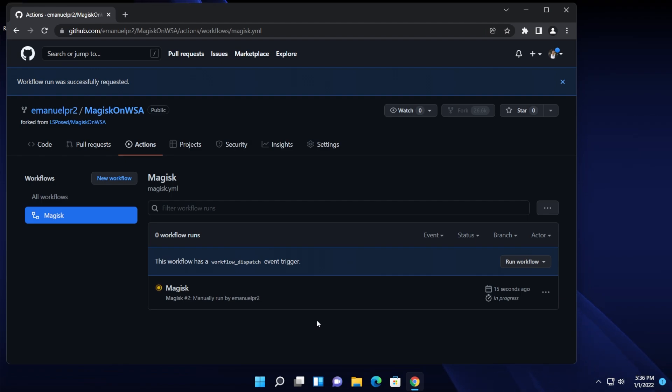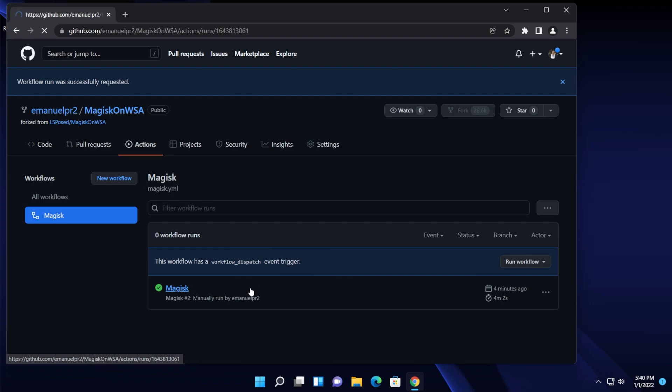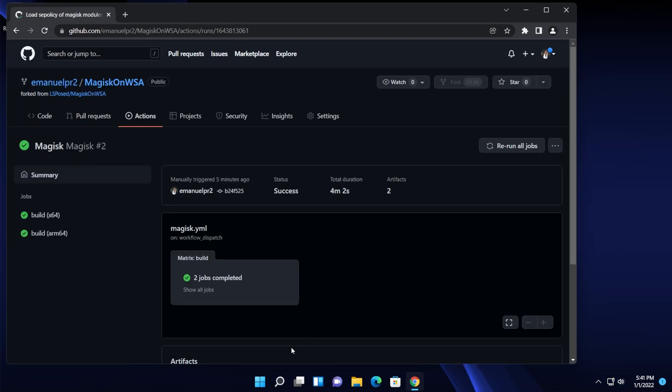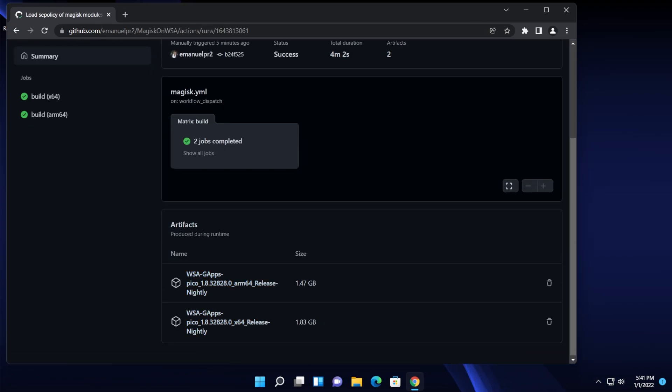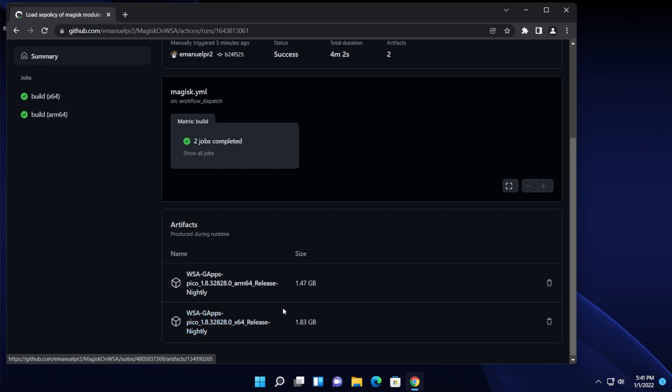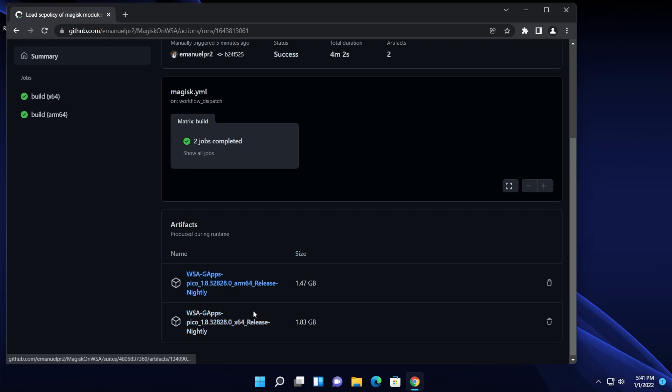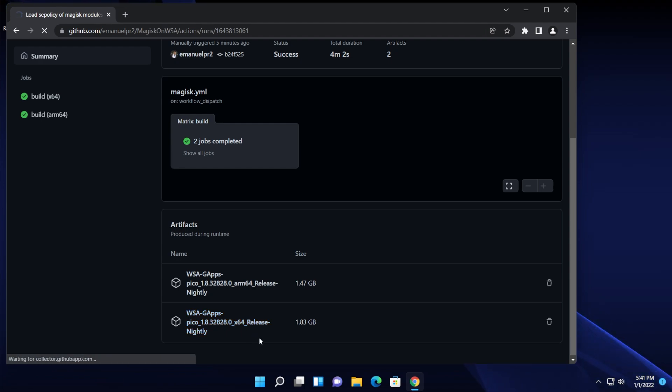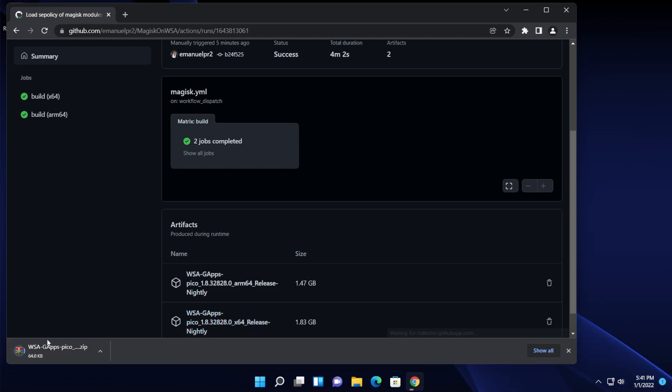After the workflow run is successful, click on Magisk and then scroll down into the artifacts section and download the version for your operating system. So for example R64 or x64. For this example I'm going to download x64. Just click on it and the download process will start.